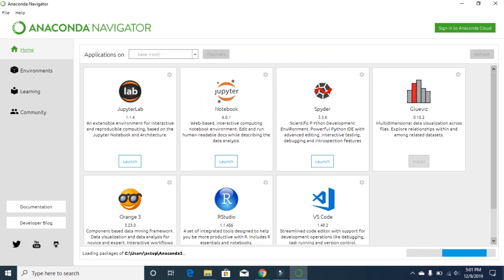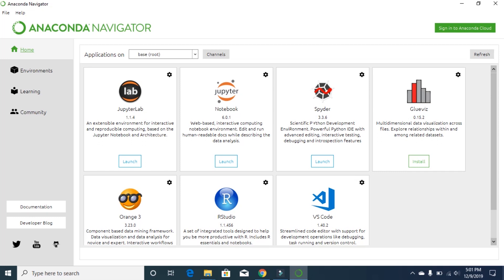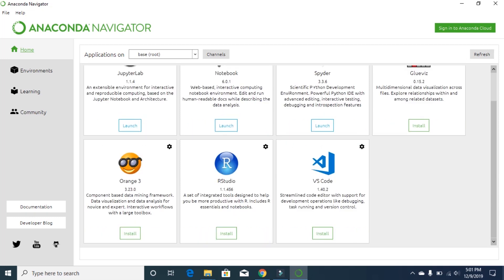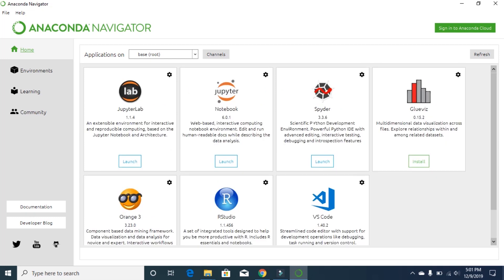Click OK and 'Don't show again.' You will then see the applications — the IDEs and tools available to you from just one installation. It comes with JupyterLab, Jupyter Notebook, and Spyder pre-installed. You can also install VS Code, RStudio, Orange3, and Glueviz from here. By default, three IDEs are installed when you install the Anaconda ecosystem.